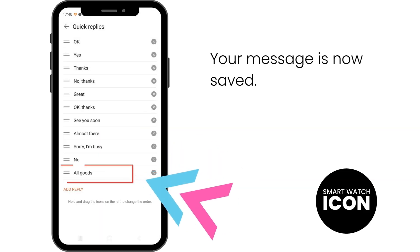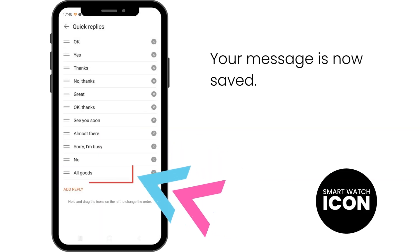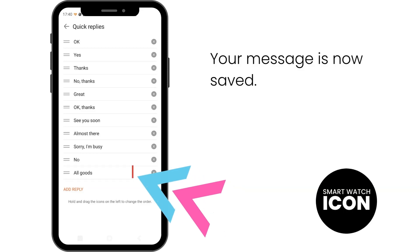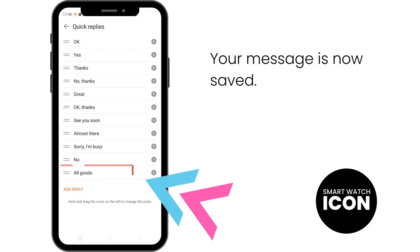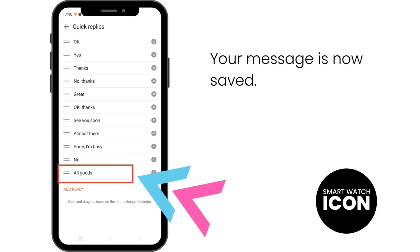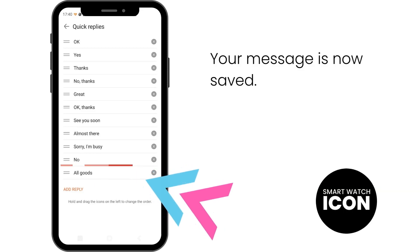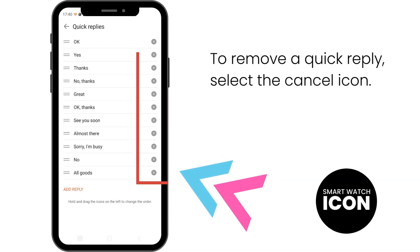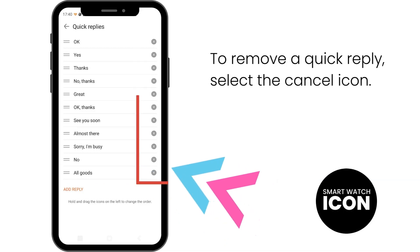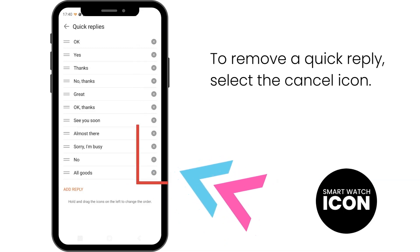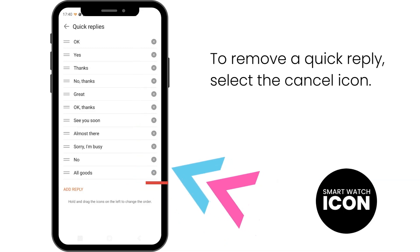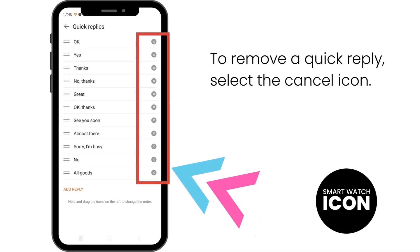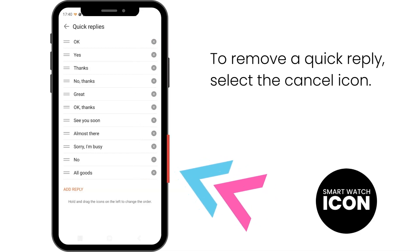And there you have it — your new Quick Reply message has been added to the Quick Reply message library. You also have the option to remove a Quick Reply message by selecting the Cancel icon.